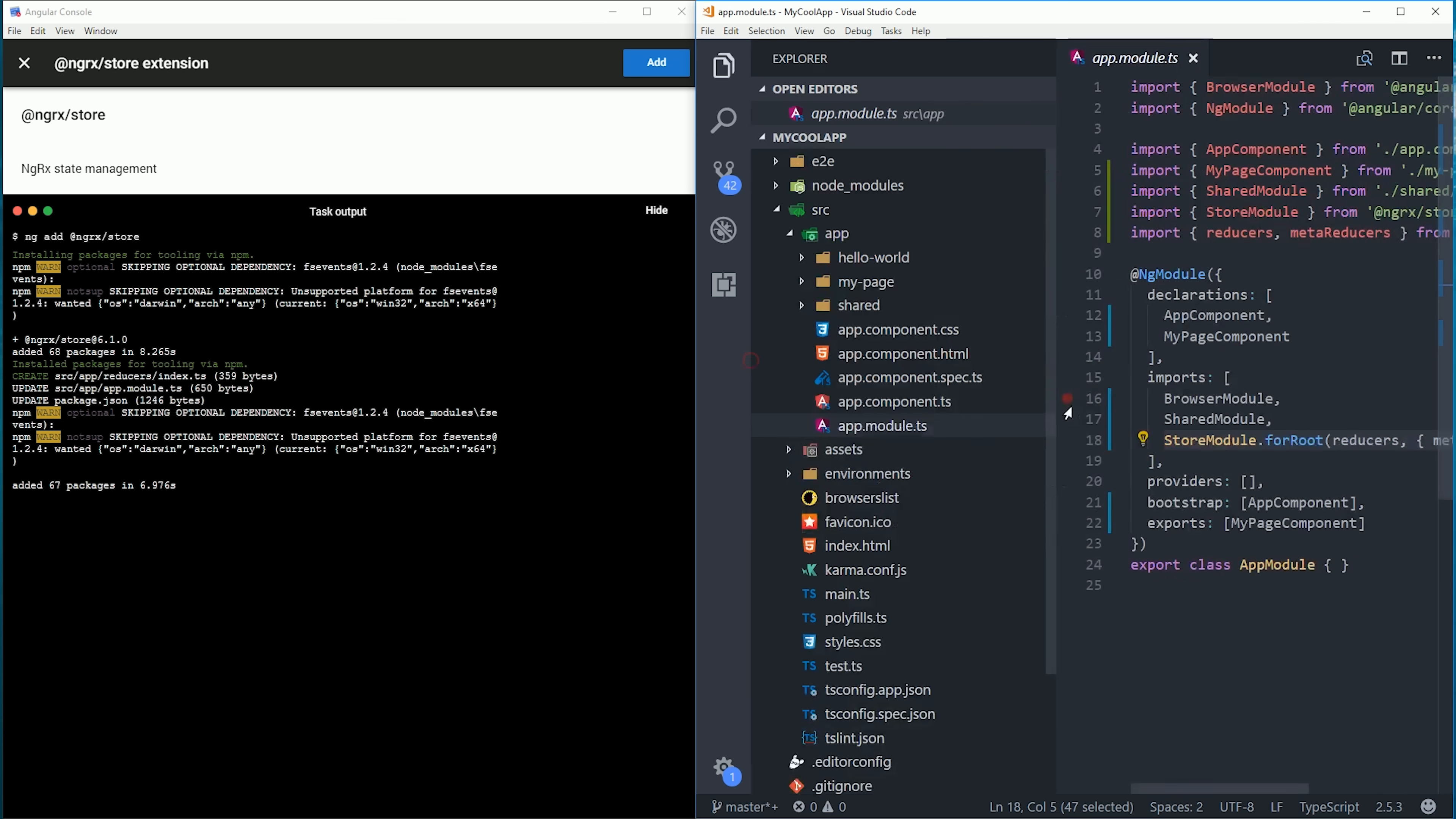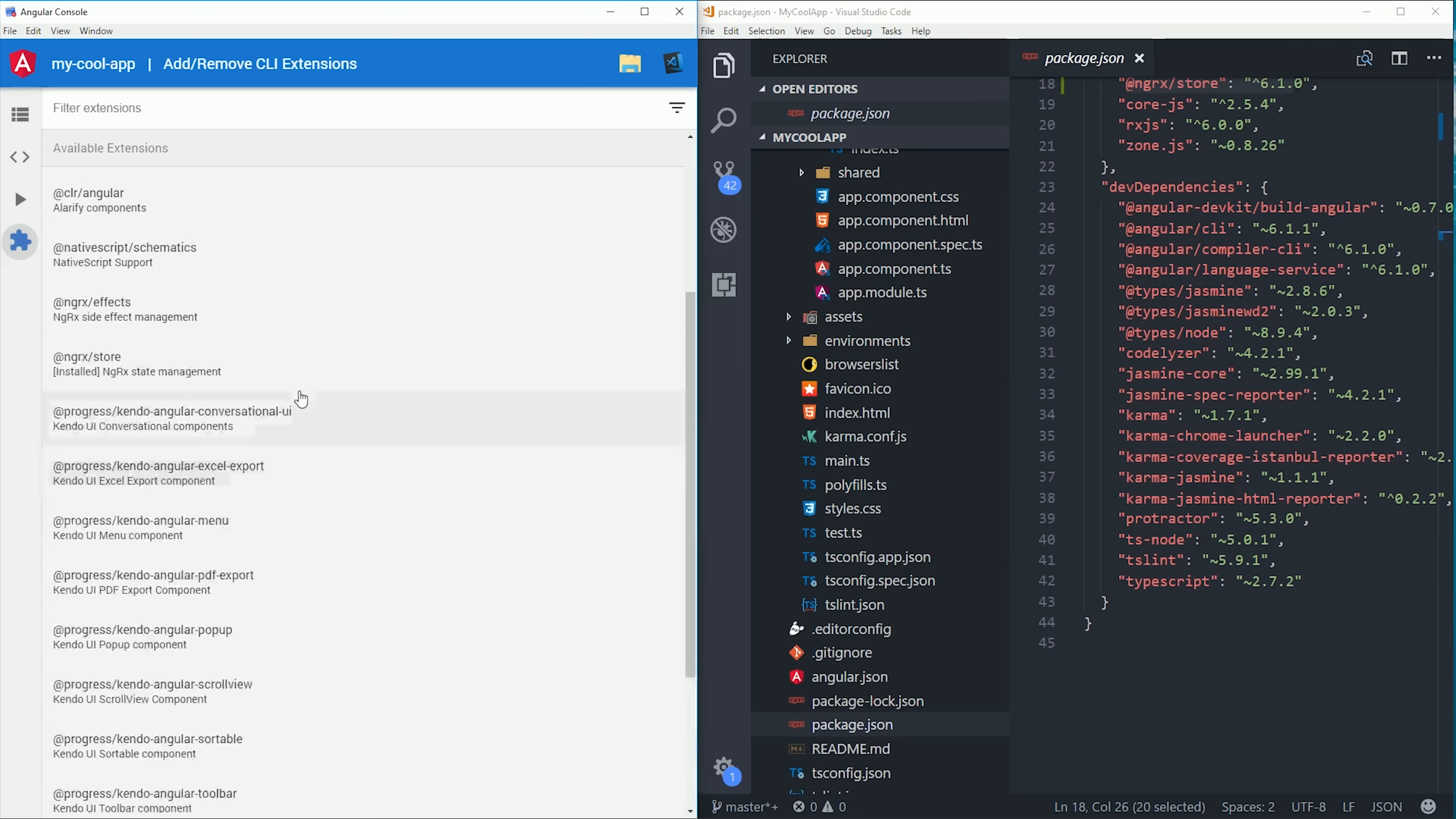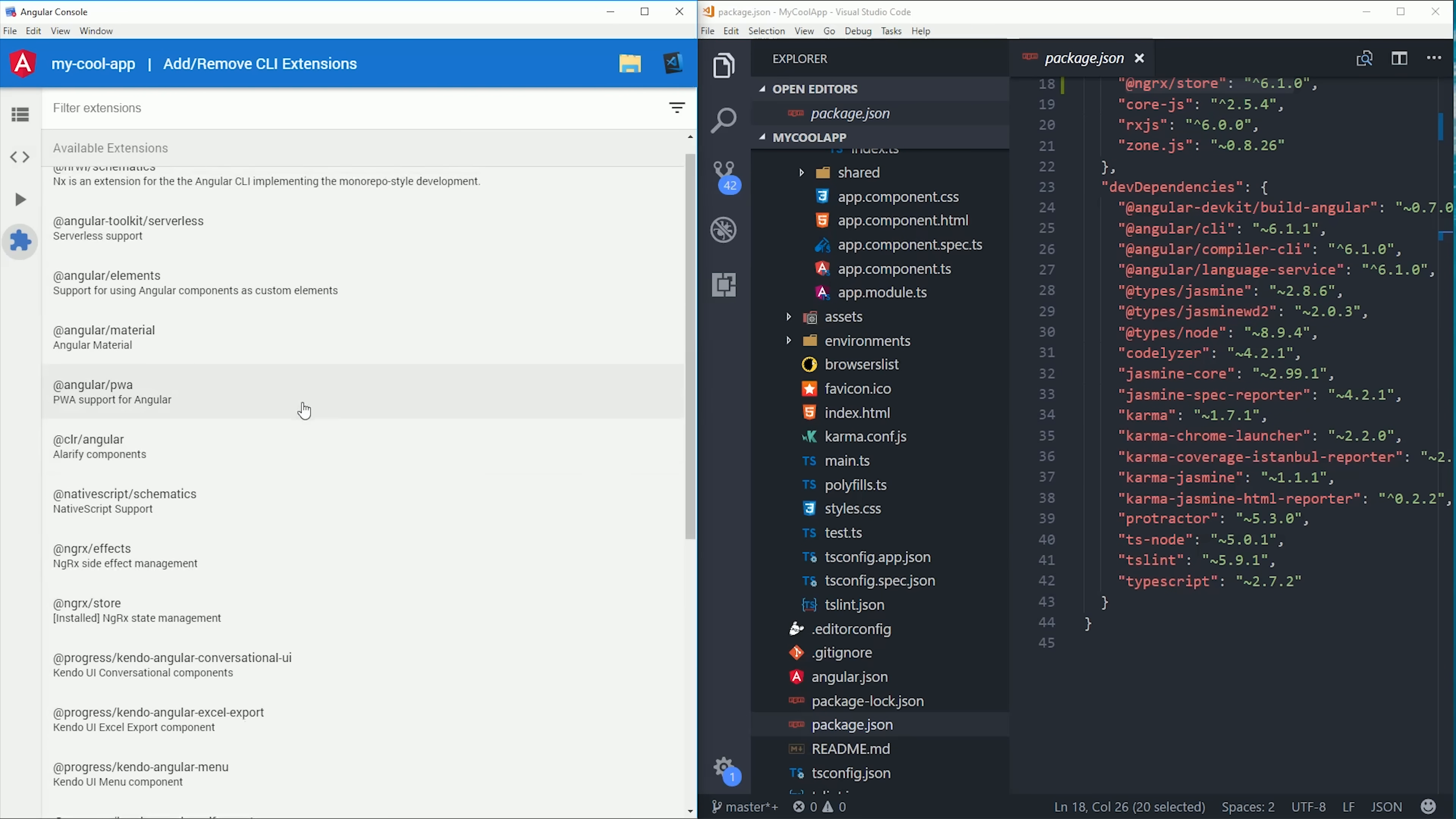A growing area in the Angular ecosystem is the use of third-party schematics, which are essentially mods for the Angular CLI. A good example would be NativeScript if you're building a native mobile app. You can generate components that are suitable for iOS and Android.